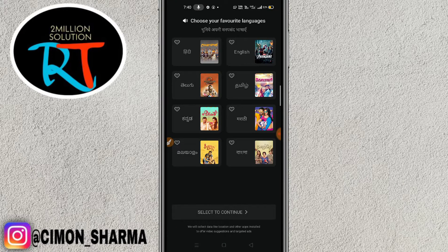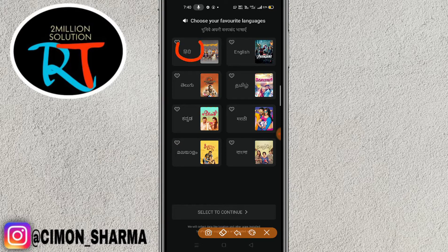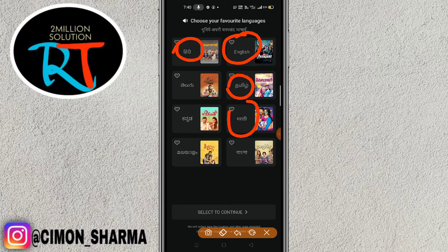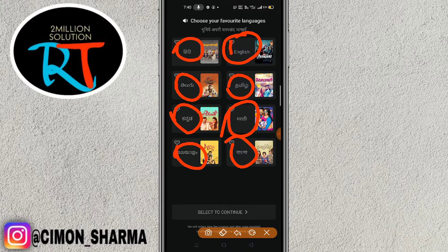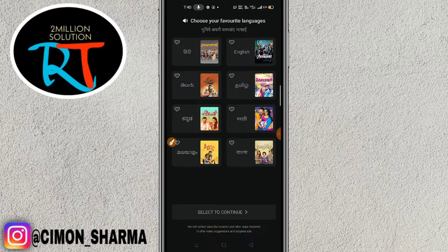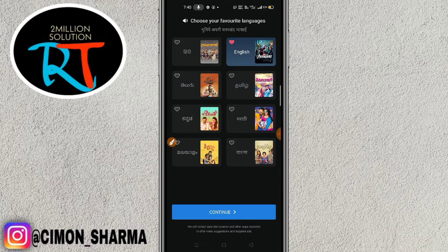After allowing your location, this interface will pop up. If you know Hindi then click on Hindi, if you want English then go for English — there are some other languages available too. Let me go for English right now and click on it.